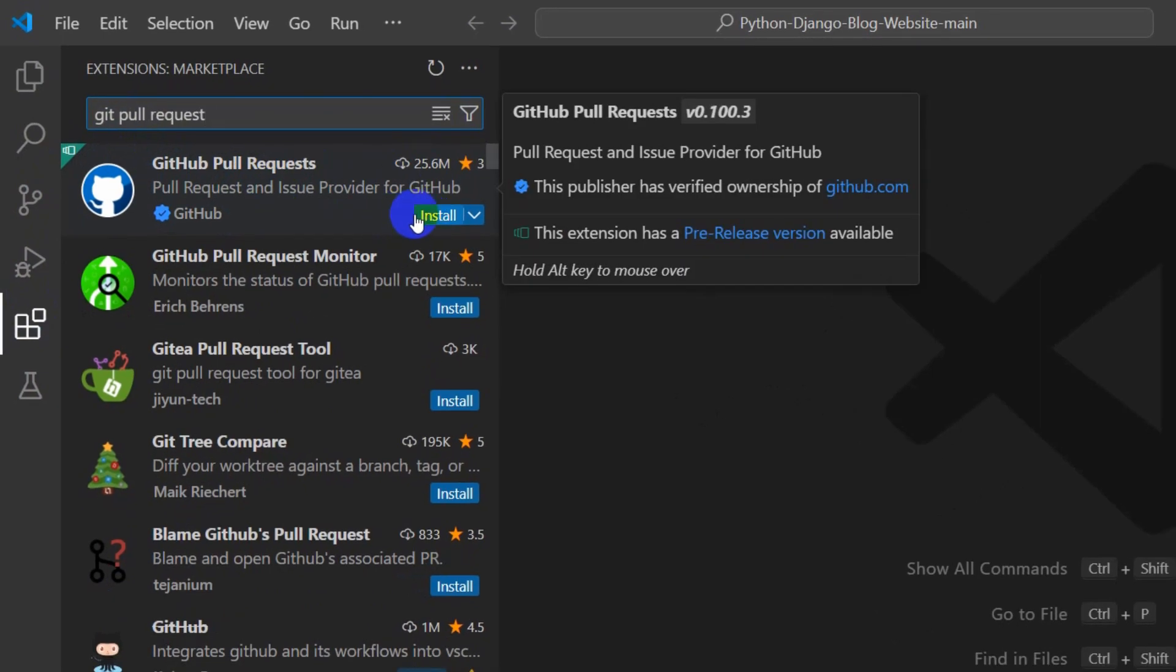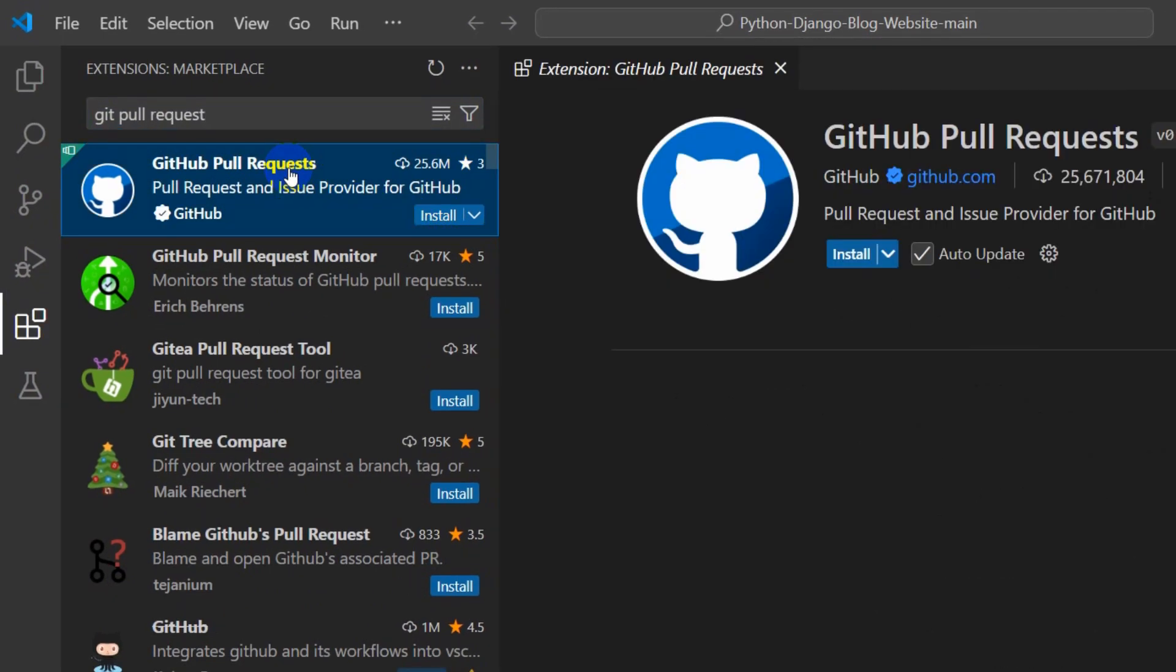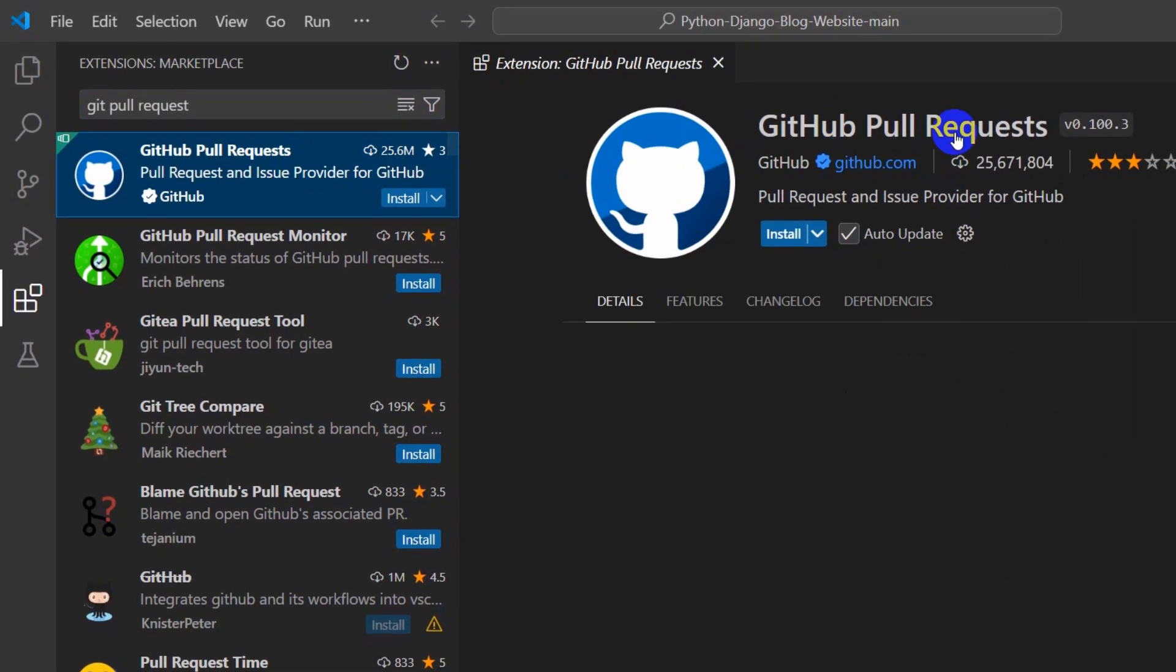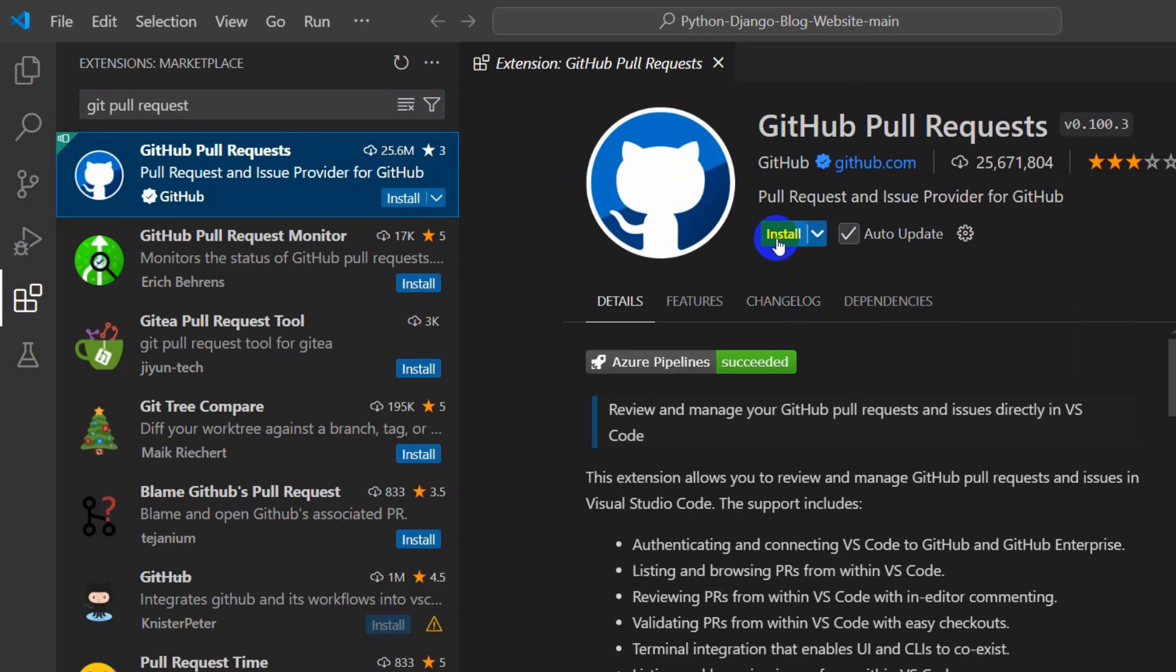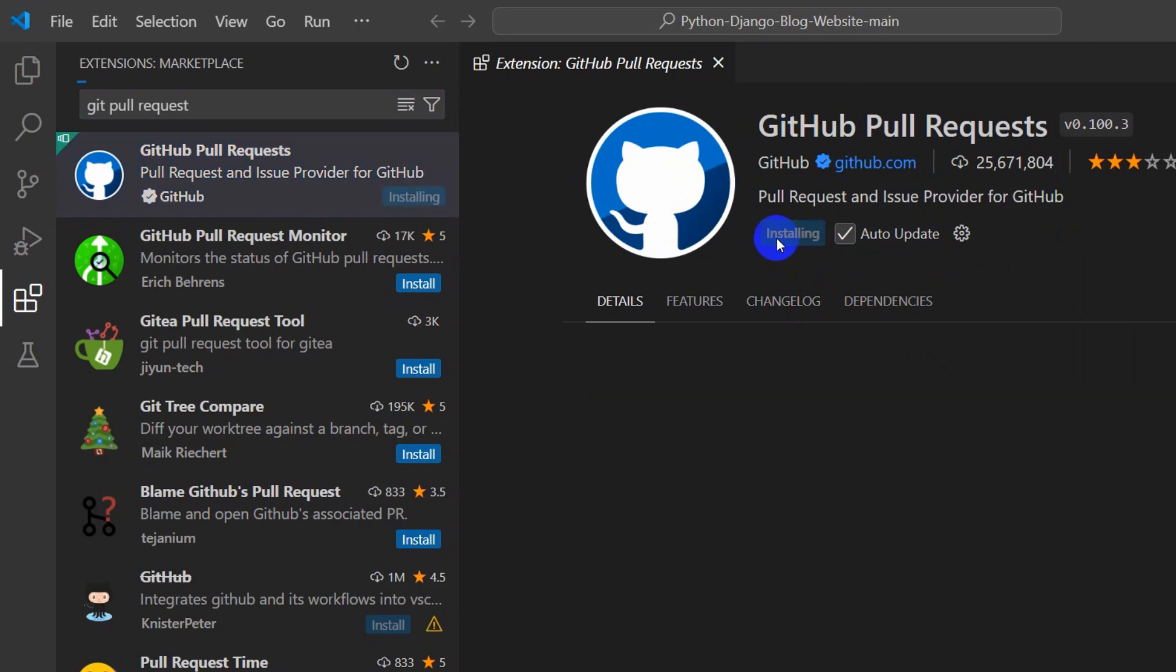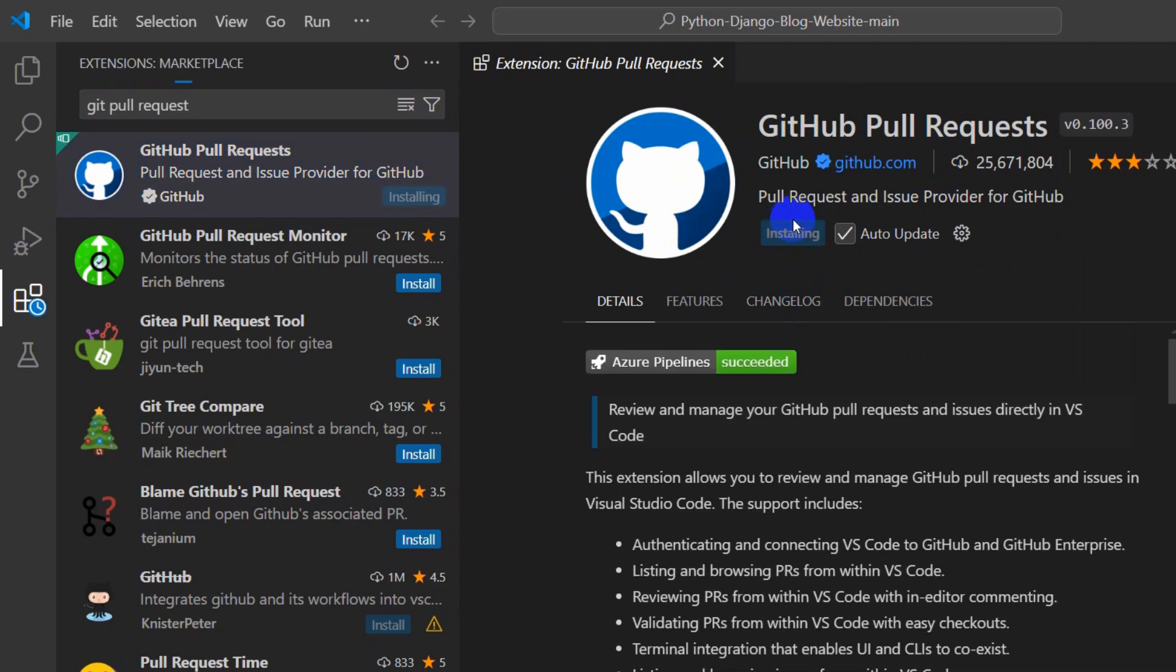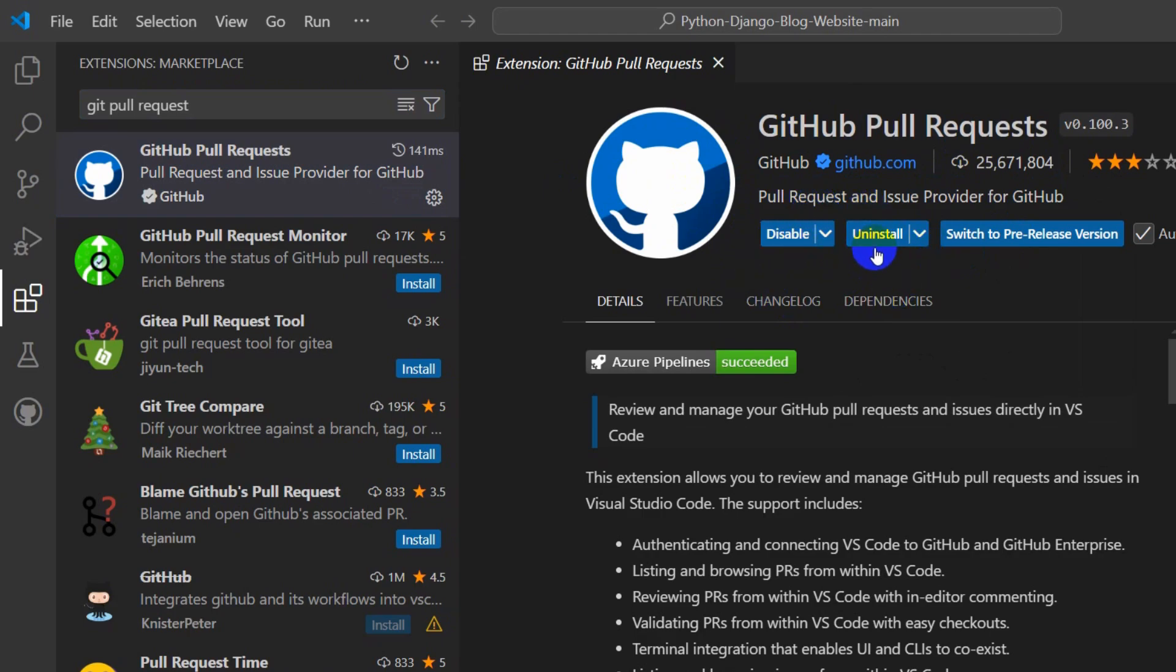So here you just simply need to click on install. It will show you this option and you can just click on install. There you can see it is installing and the installation is successful.